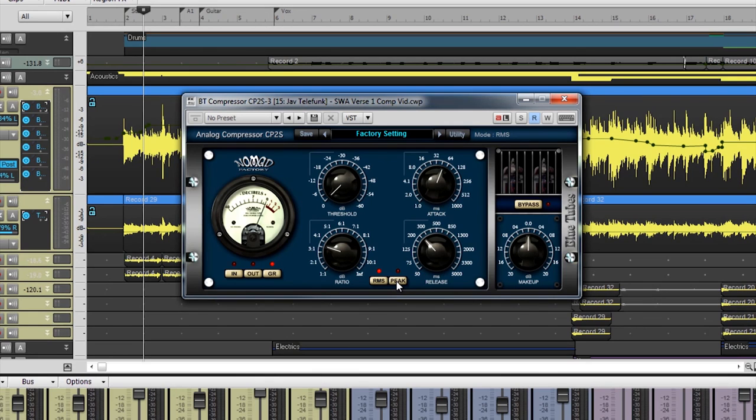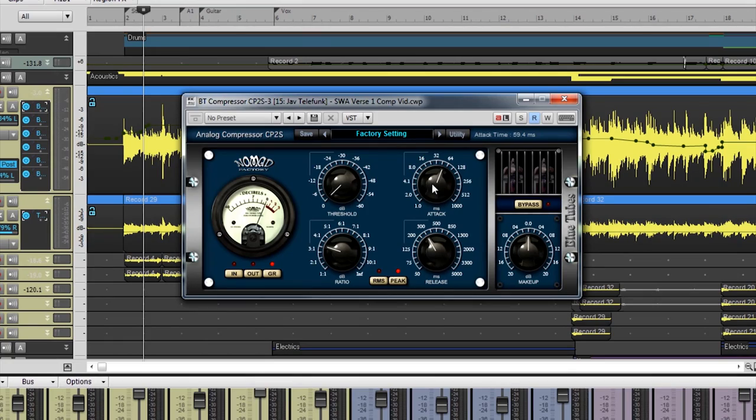Peak Mode responds quickly to bursts of loud volume levels and applies a generous amount of gain reduction.